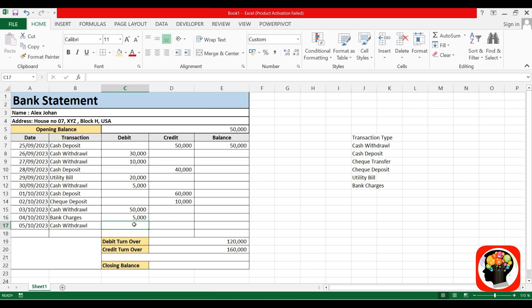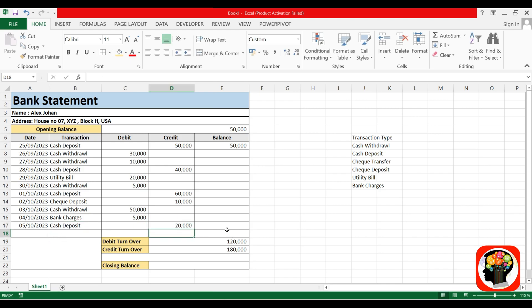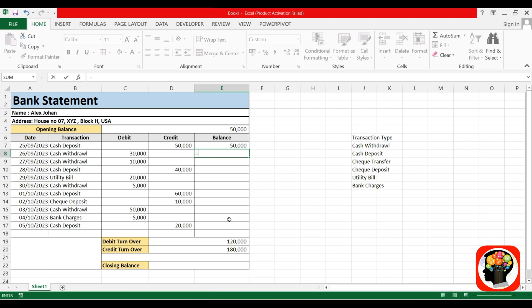The debit turnover and credit turnover are automatically reflected once I deposit or withdraw the amount. Now I'll find out the closing balance date-wise. The formula is equal to opening balance plus credit minus debit.